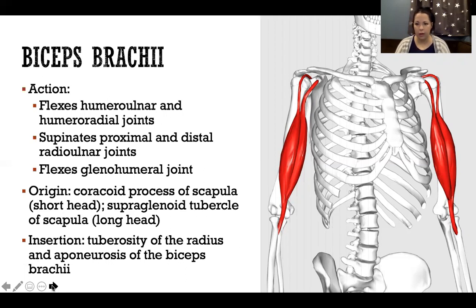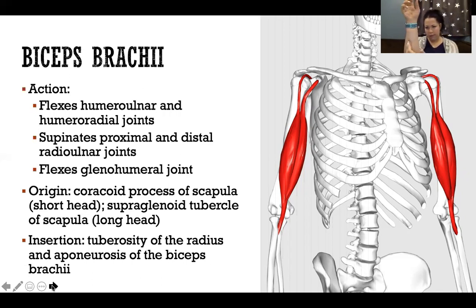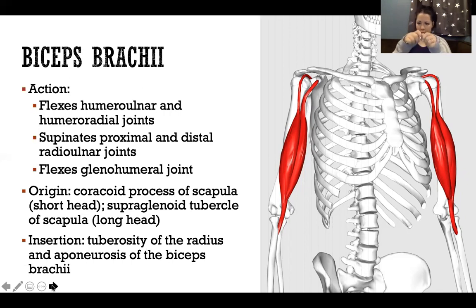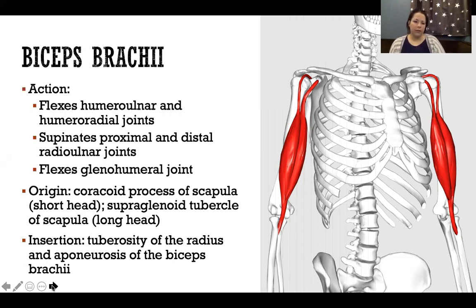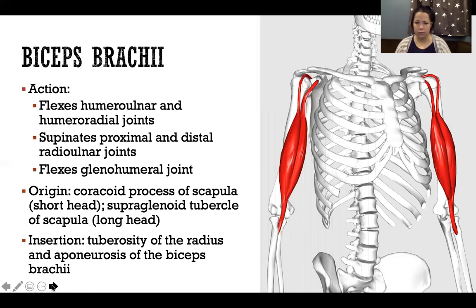For any muscle to supinate or pronate the forearm, it must have an attachment on the radius. In pronation and supination, the ulna stays essentially still while the radius rotates around the ulna. Biceps brachii inserts on the tuberosity of the radius and the aponeurosis of the biceps brachii — a band of fascia projecting from that tendon into the local fascia of the elbow. It must attach to the radius to be able to supinate.